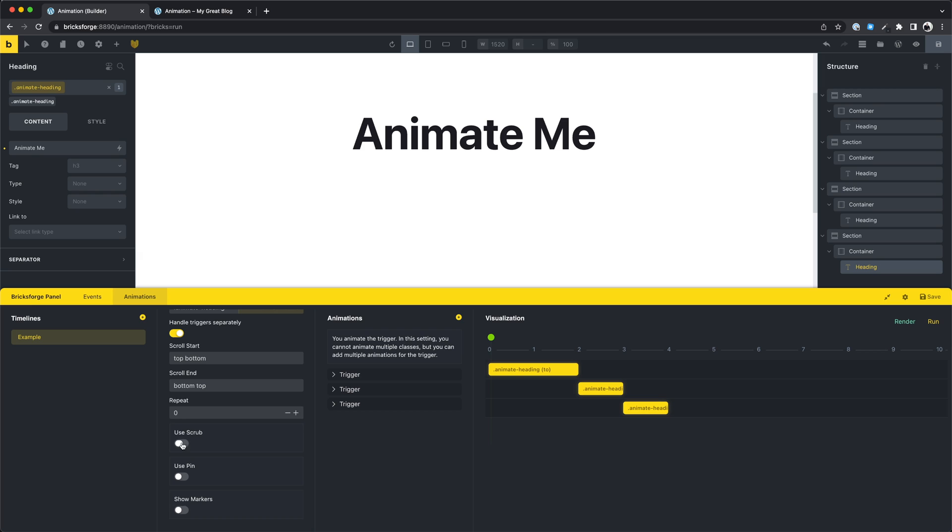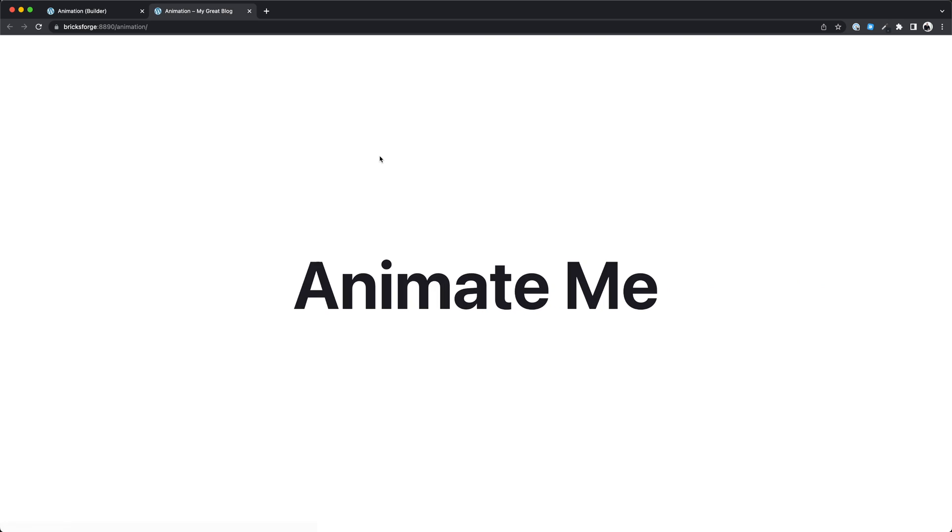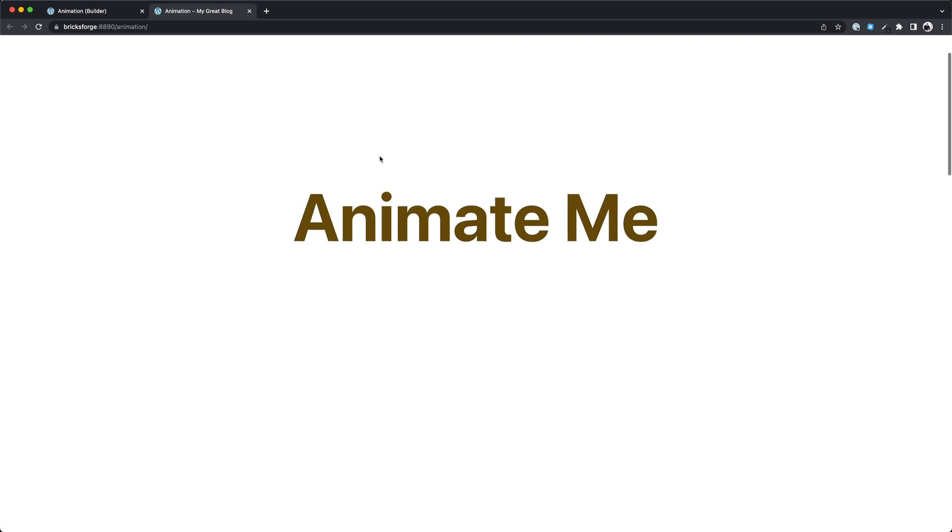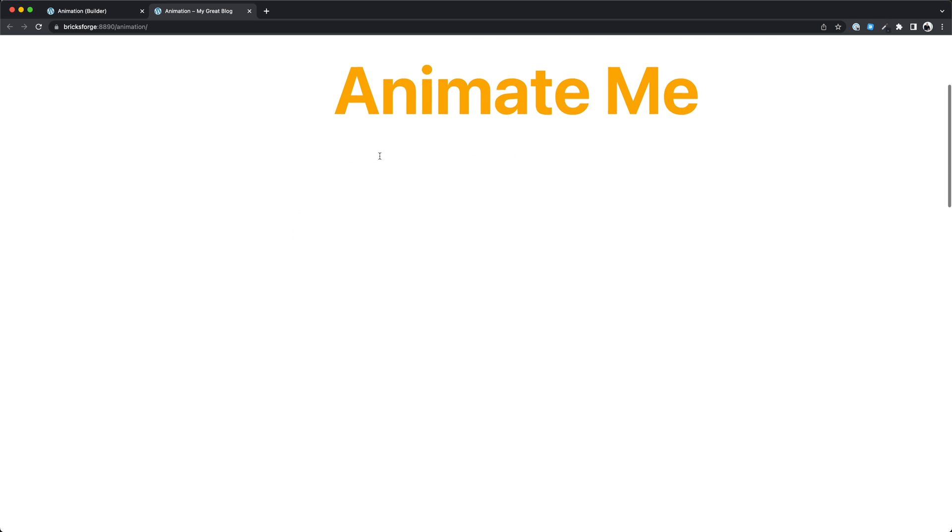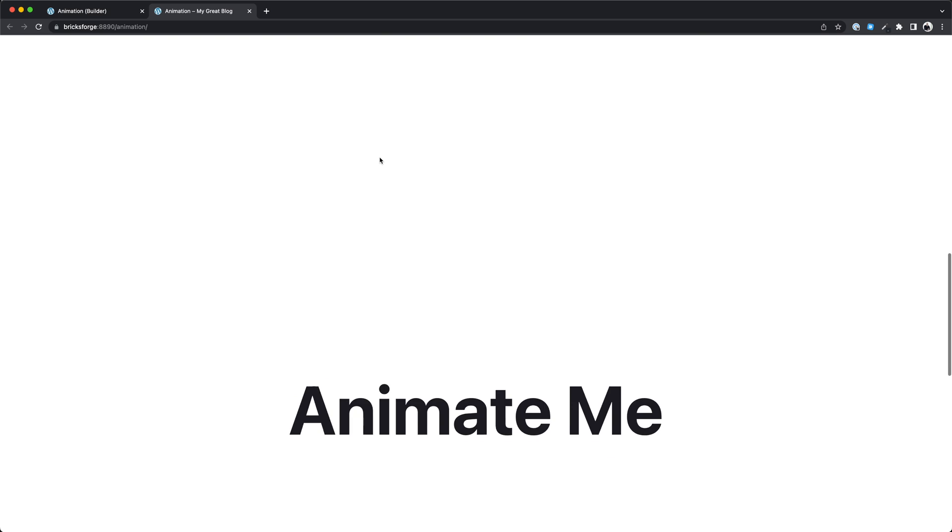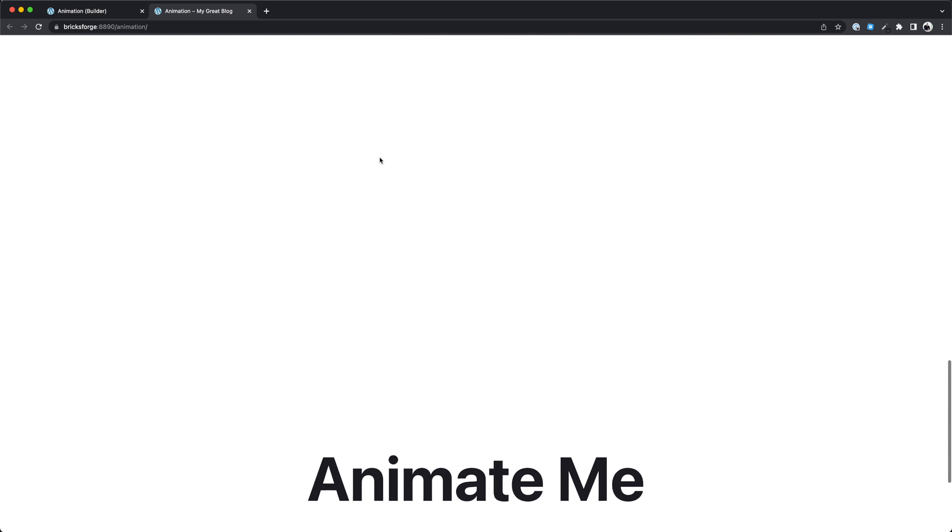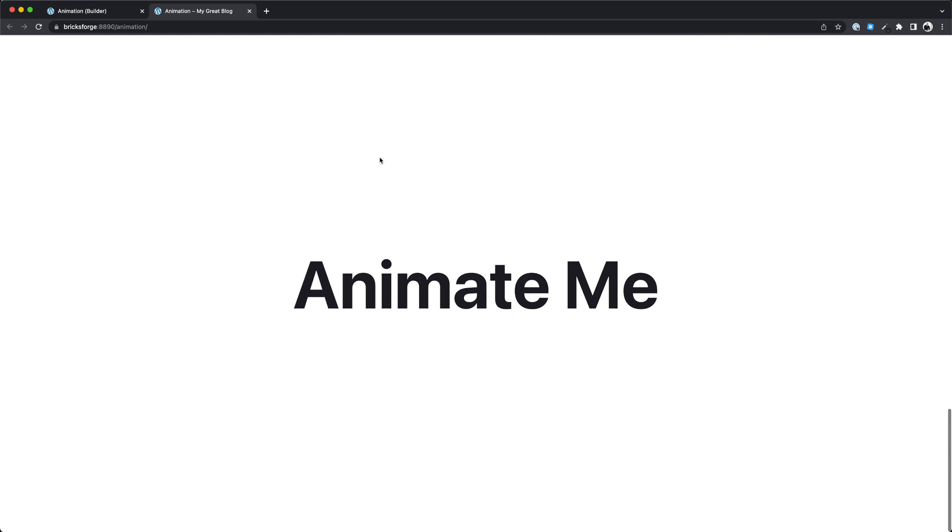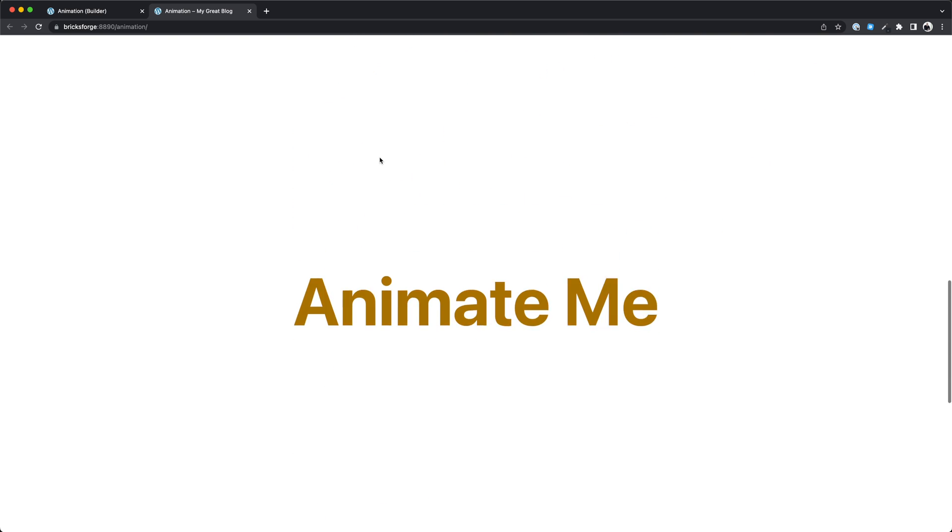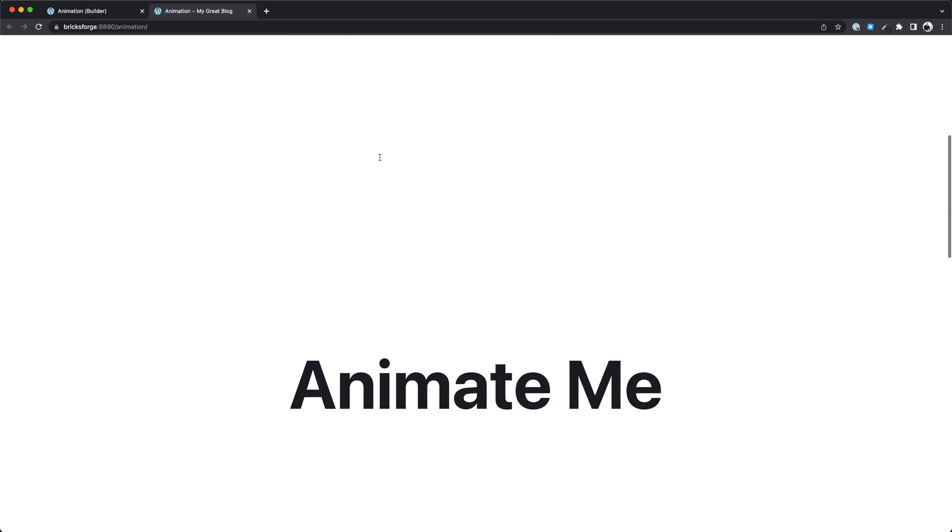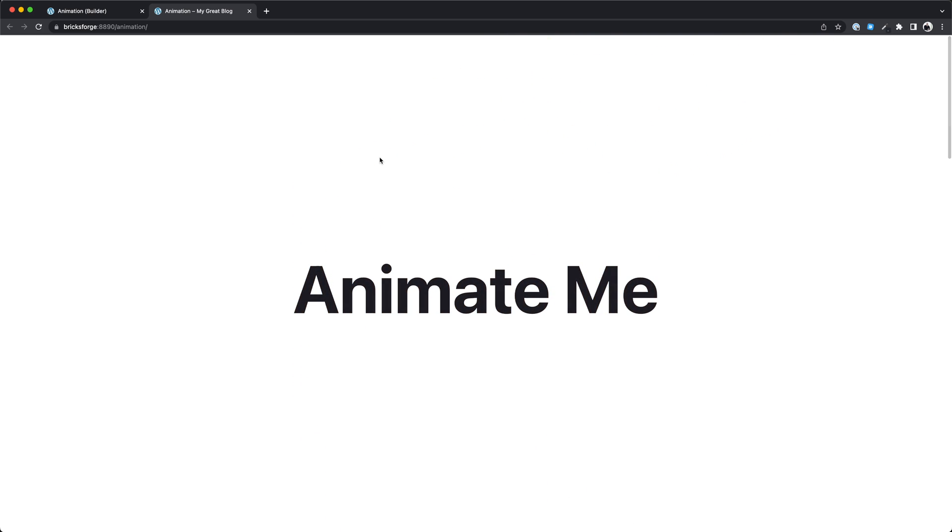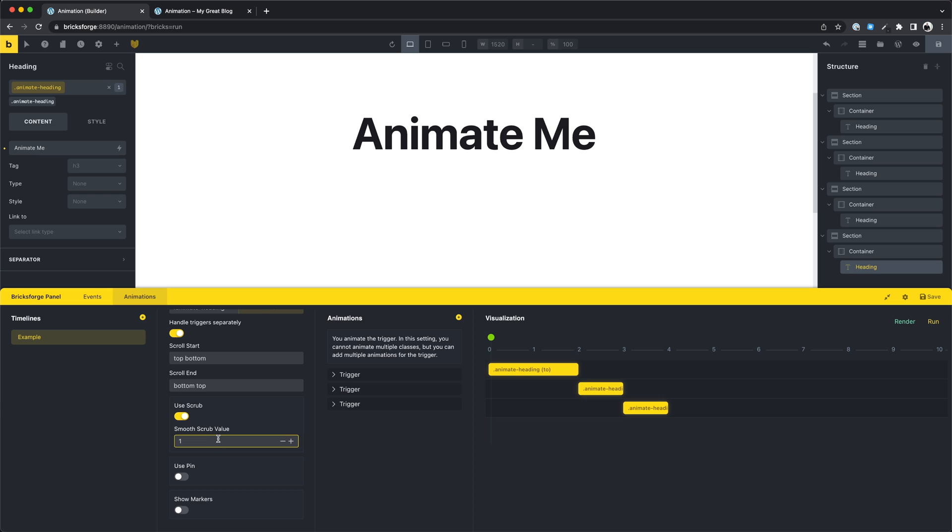Let's activate the scrub setting. This setting will be activated for each element in this timeline. We can also add a value here to make the scrub animation even smoother. You won't see the difference in this video I think.